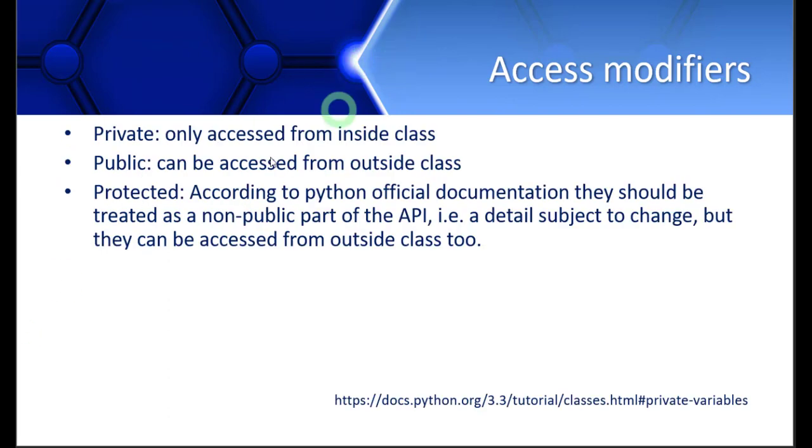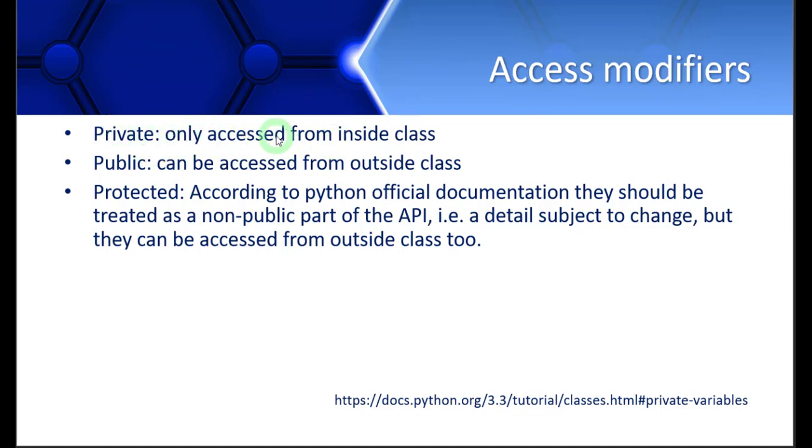Private member functions or private member variables can only be accessed from inside the class. That means they cannot be accessed from outside the class. Public member functions or member variables can be accessed from outside the class since they are public. They can be accessed from anywhere.